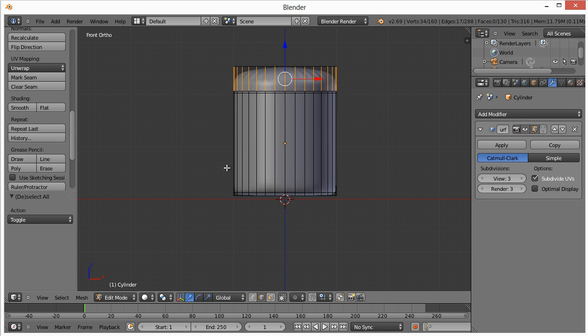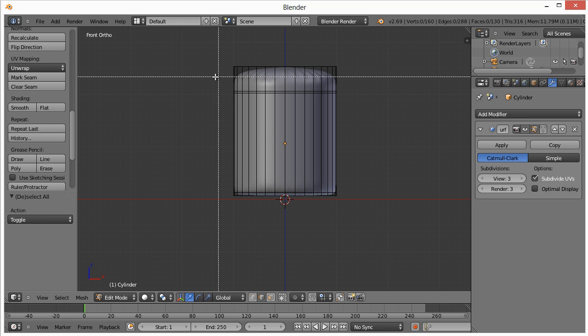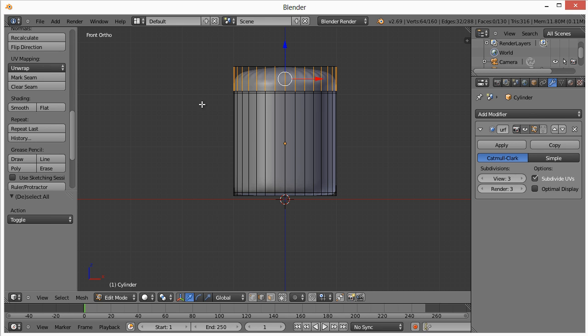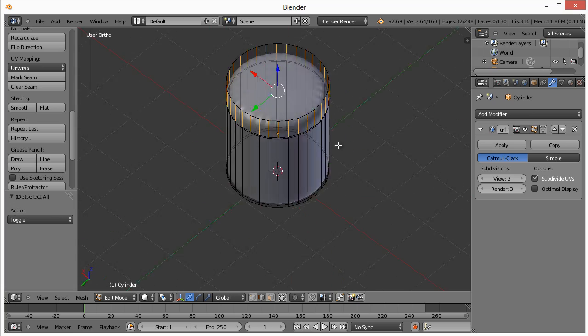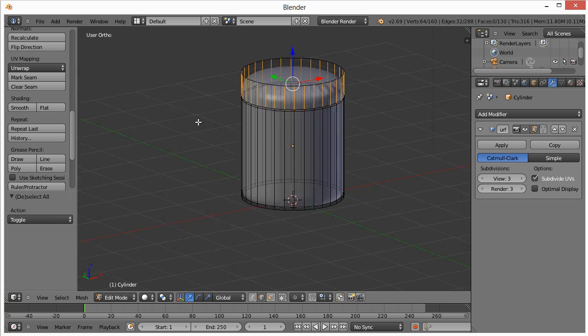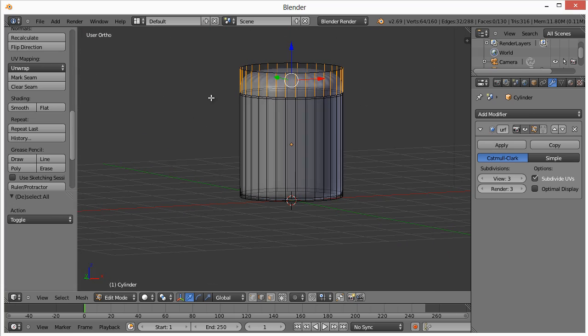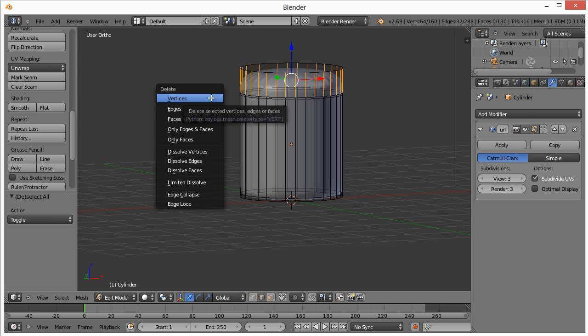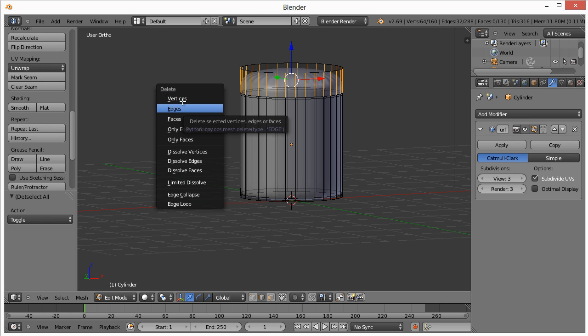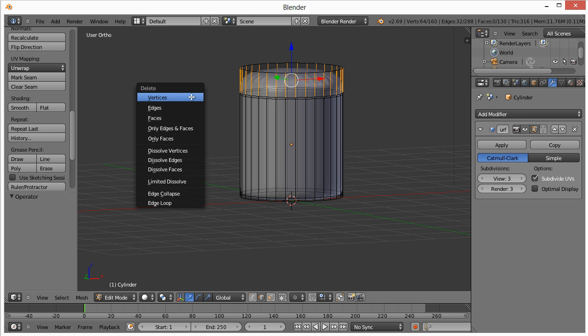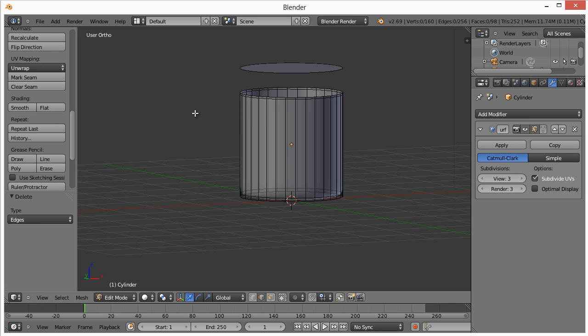If we hit A to deselect and turn this on and hit B, which is basically a selection tool, it selects all of them. And that's what we want. Now we want to hit the delete key, and we're going to hit delete edges.